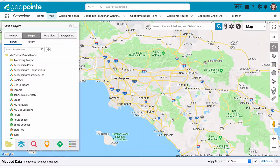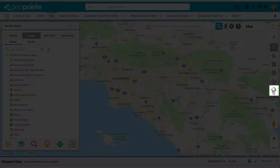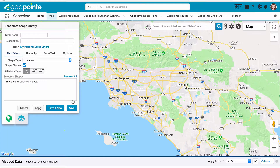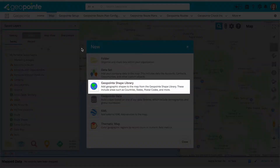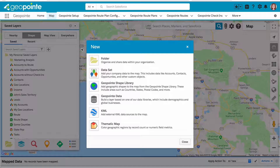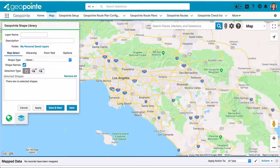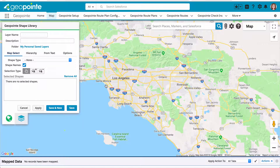There are two ways to access the GeoPoint shape library. You can access it by clicking the globe icon among the shape drawing tools on the map, or you can access it by clicking the plus sign and then clicking GeoPoint shape library. This will launch the GeoPoint shape library editing tool.